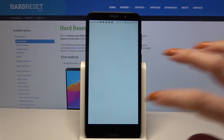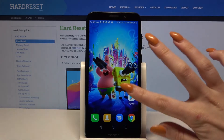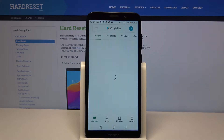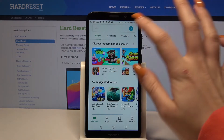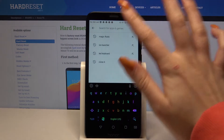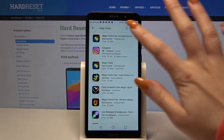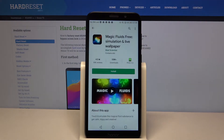Firstly, open Play Store. Then type Magic Fluids and download this app from this developer.